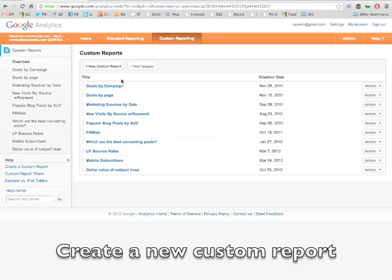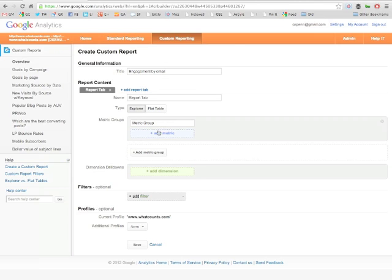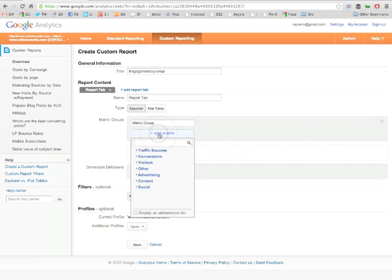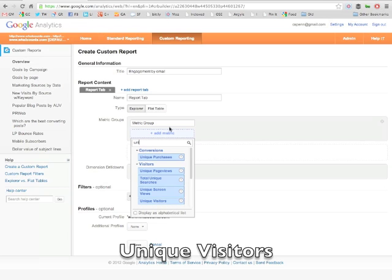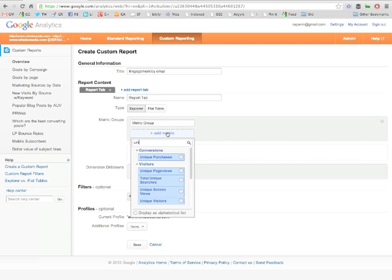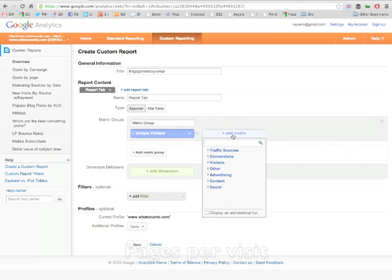But now let's go ahead and create a custom report to measure that engagement we're talking about, first called engagement by email. Now let's add some metrics here. Let's add some things that might be useful to know, we would probably want to know how many unique visitors did we get. That would be a good thing to know.